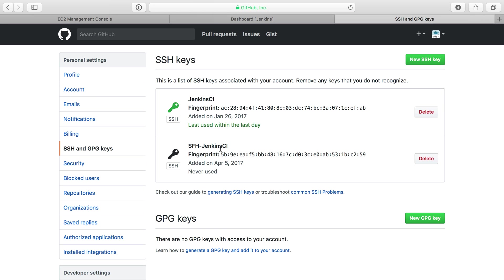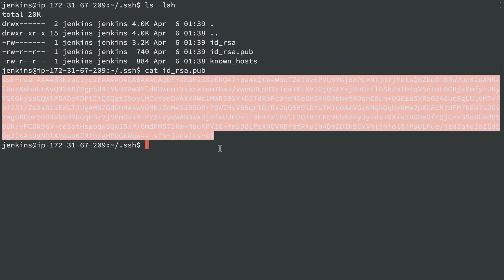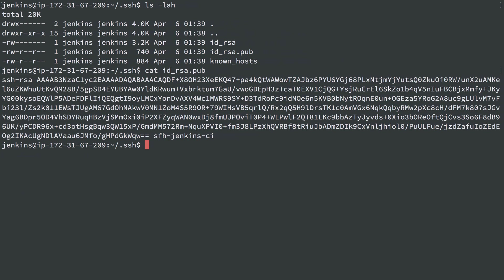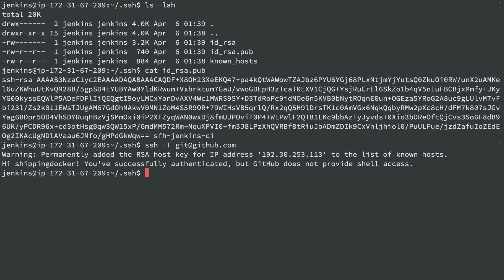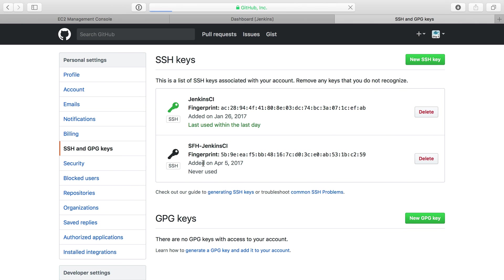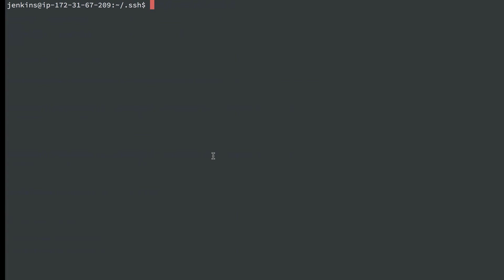Let's head back over to the server and we'll do ssh -T git@github.com. We're testing out the connection. Hi shippingdocker, you've successfully authenticated. Beautiful. Now if I refresh this, last used within the last day—it knows that I've used the SSH key to connect to GitHub. Perfect.